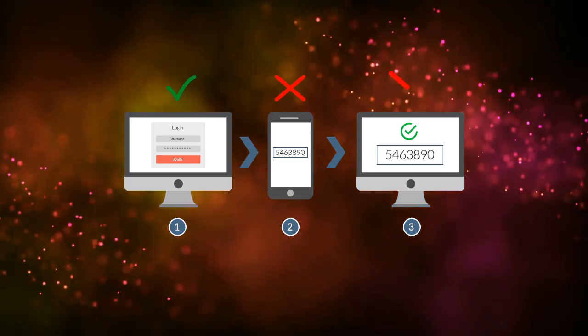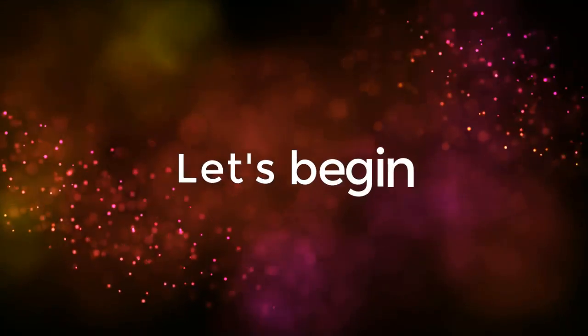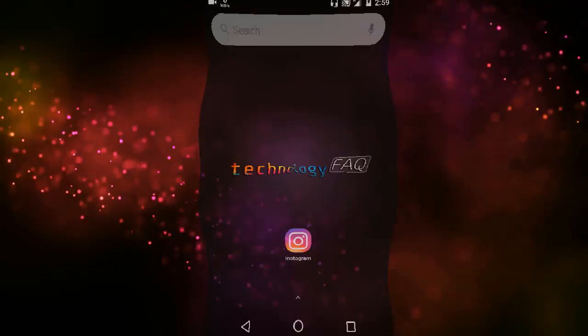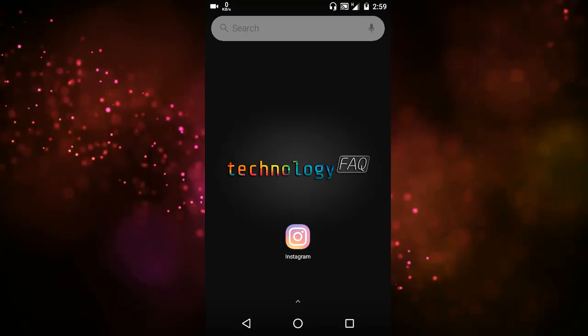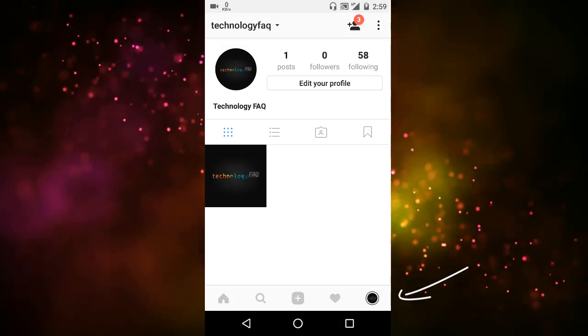So let me show you how you can do this. First we'll open the Instagram app, then we'll go to the profile tab.